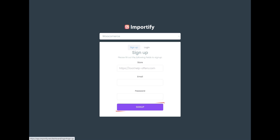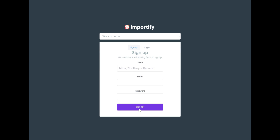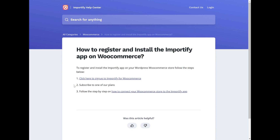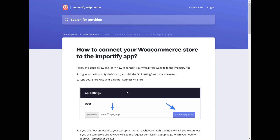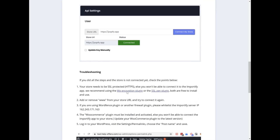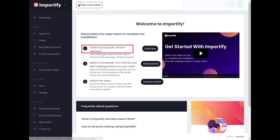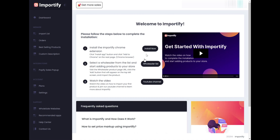After you sign up to Importify for WooCommerce, choose a plan and complete the connection by following the steps in the Importify Help Center, and install the Importify Chrome extension.